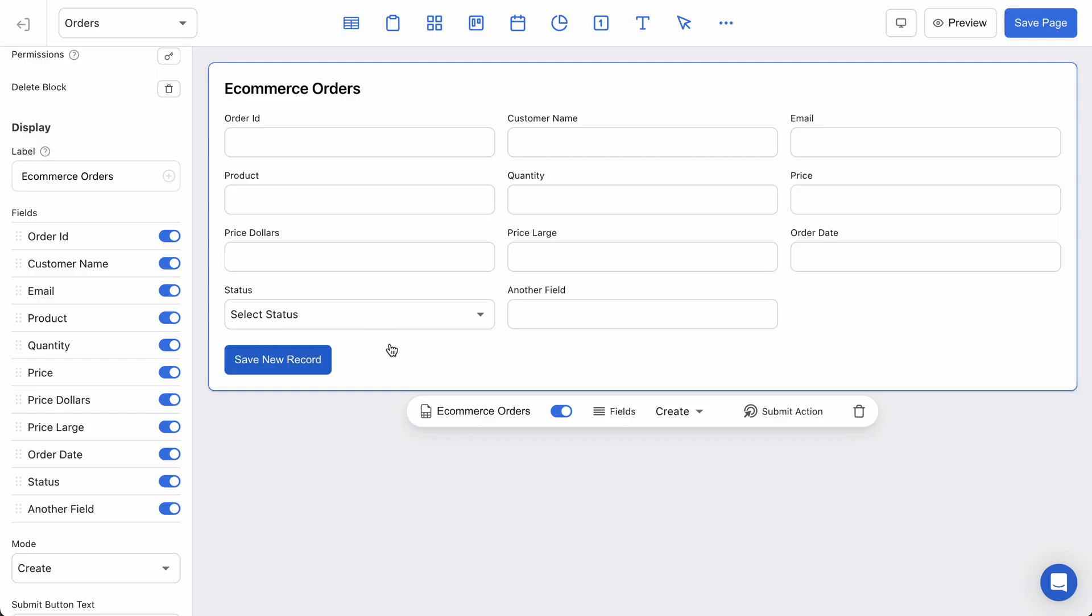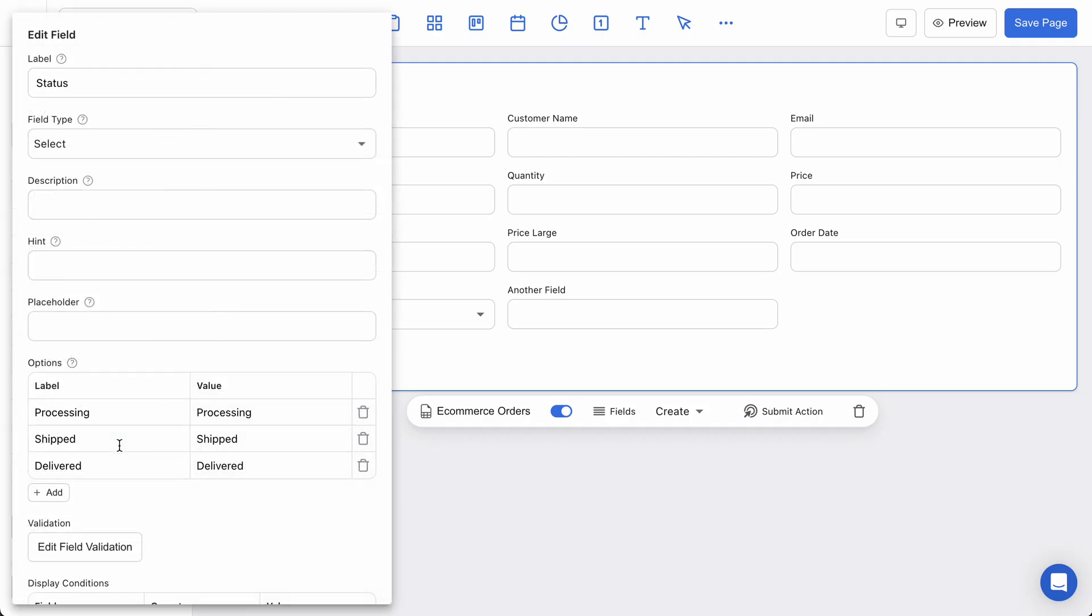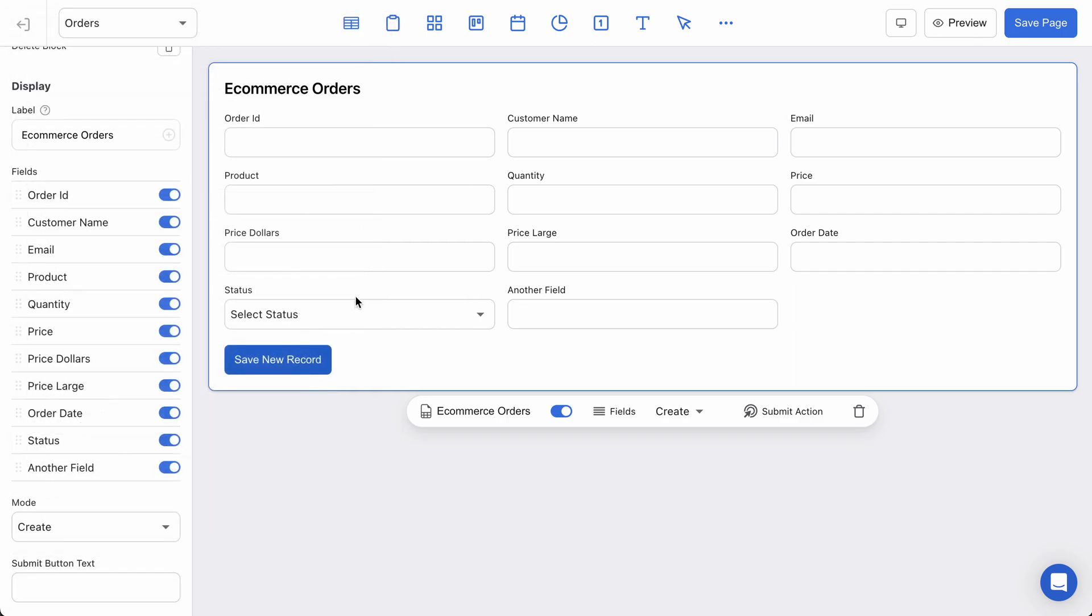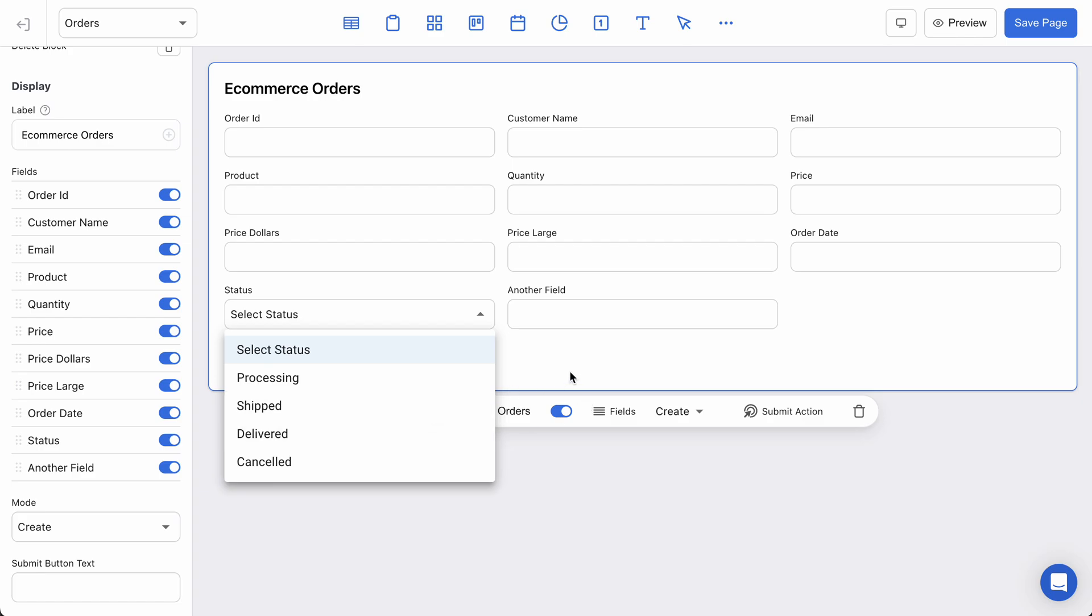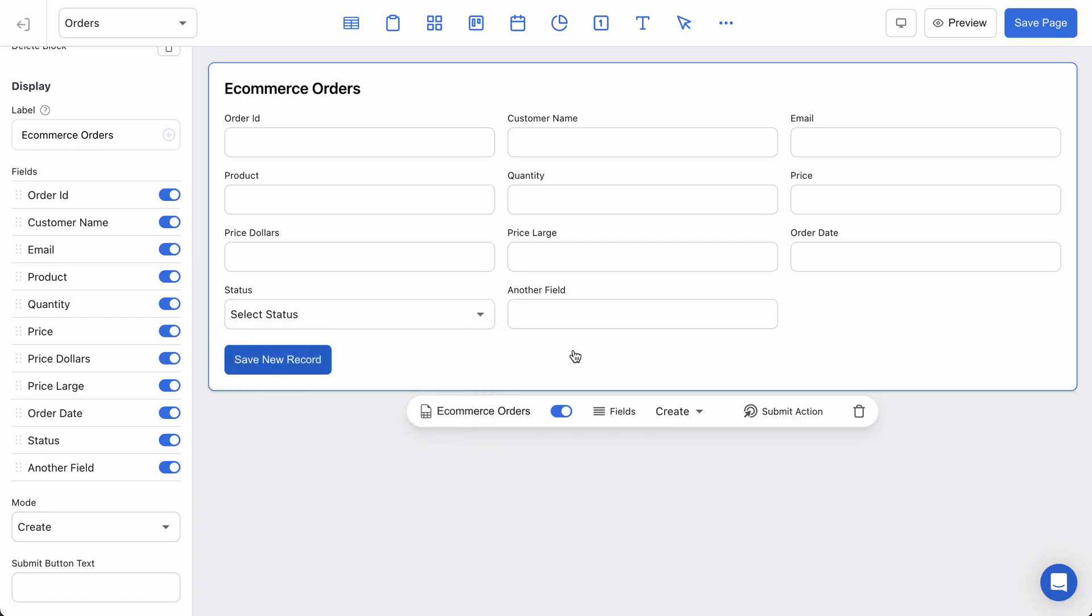Now if I want, I can actually customize those, although they're just based on my real data. Let's say I want to have a new status called new or maybe canceled. I can do that and right away that's added. So now my users are only able to select from these options instead of just free form text, which can be really valuable for validating data.